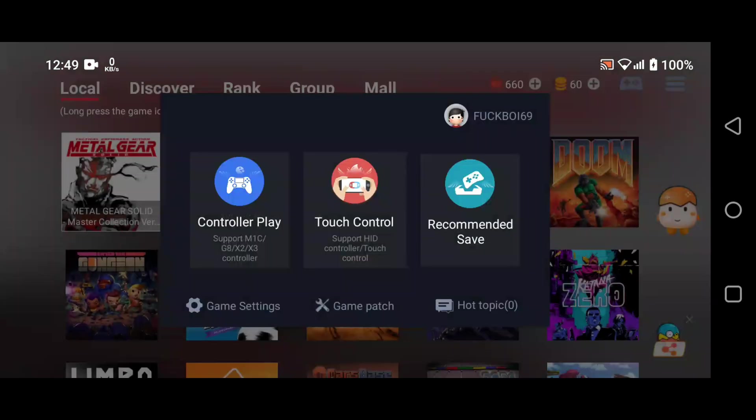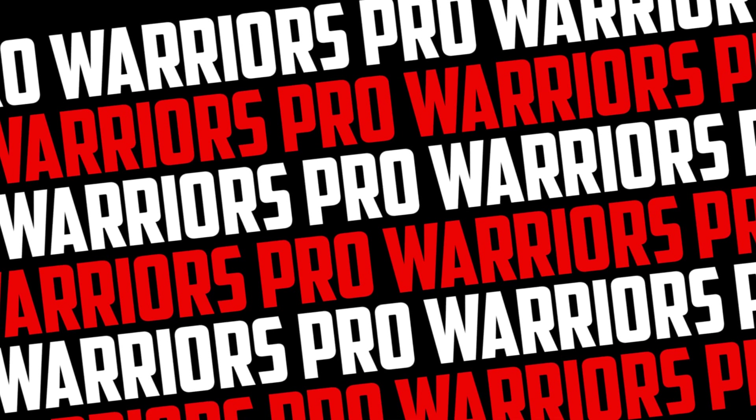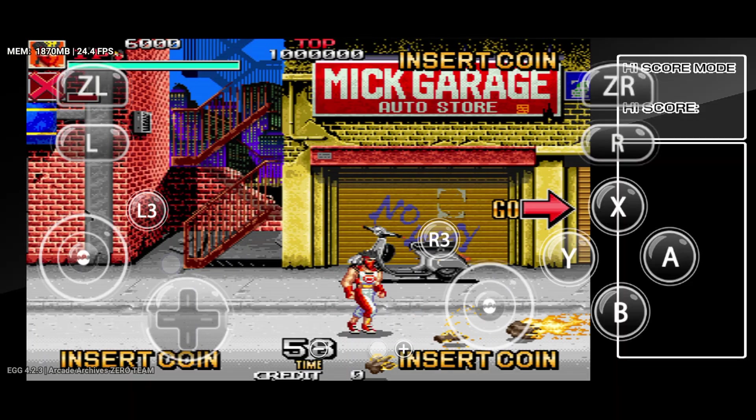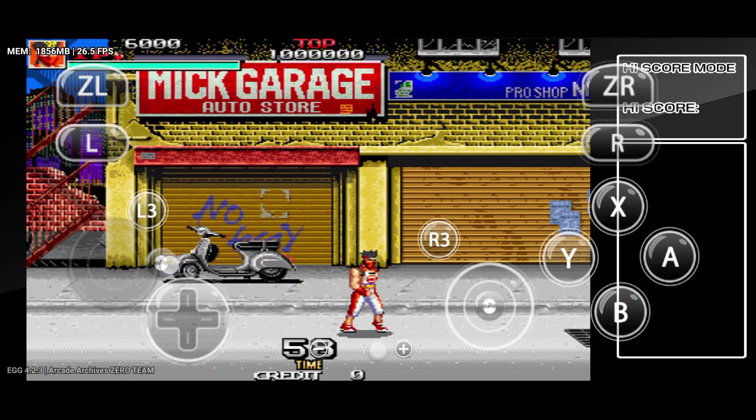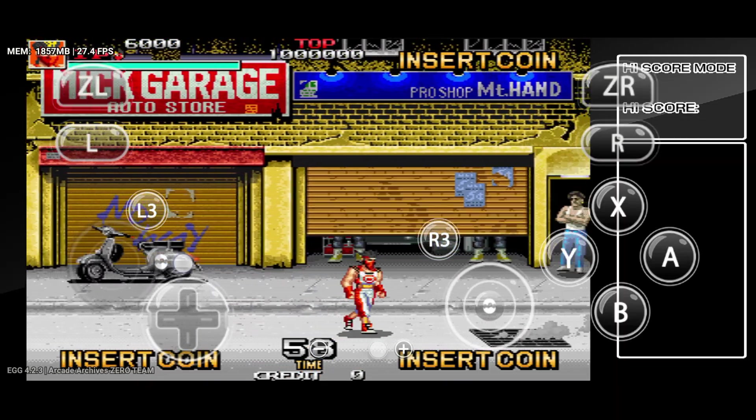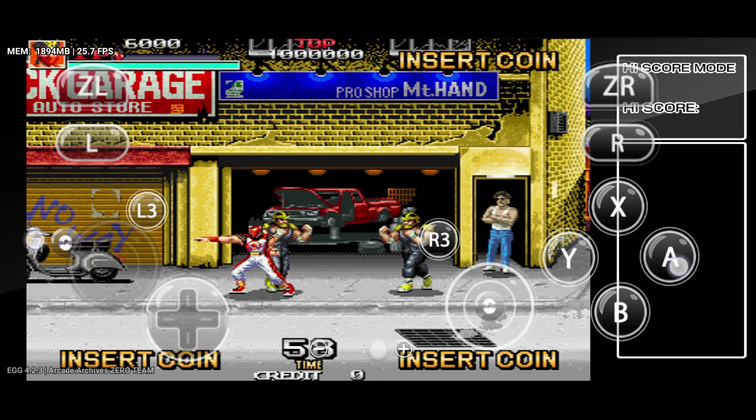Now the emulator will load the game and show you a controller layout on your screen. You can use touch screen controls or connect a controller via USB or Bluetooth. So guys, now enjoy Nintendo Switch games on your Android phone with Egg NS emulator. In this video additionally I would like to show you how to get unlimited VIP access in Egg NS emulator.